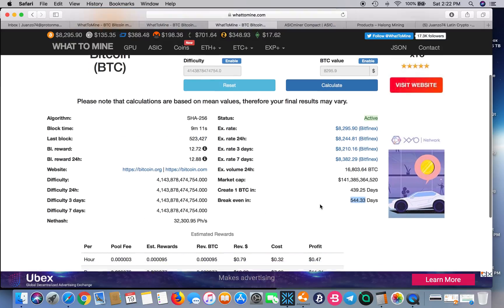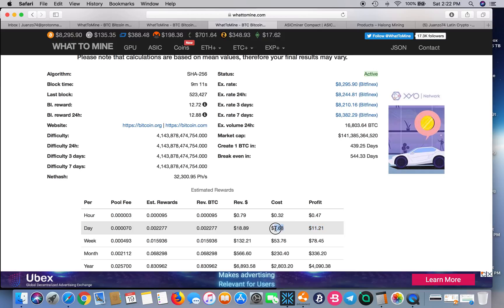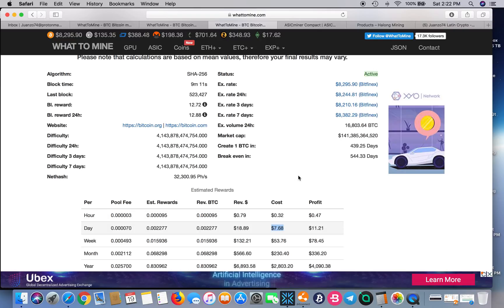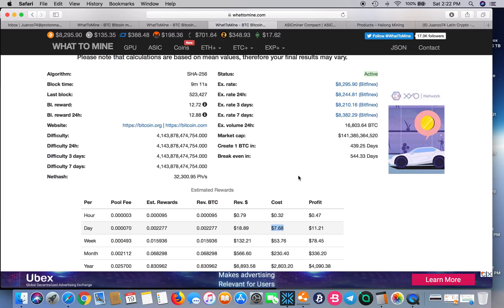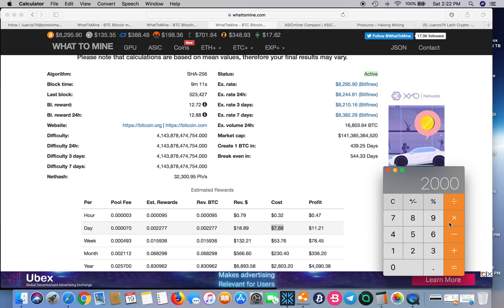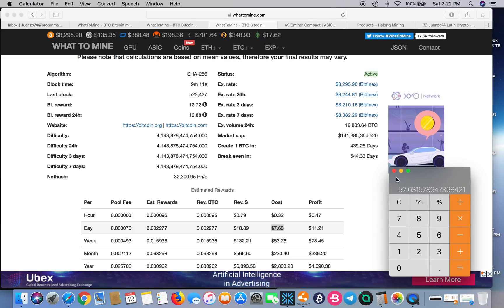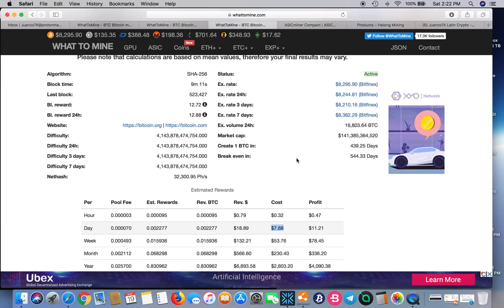We're looking at a profit of $11.21 per day, electricity costs of $7.68 per day. This unit is really efficient. It's about 54 watts per terahash. I did the math already. 2,000 watts divided by 38 terahash equals 52.6 watts per terahash. That's really efficient.